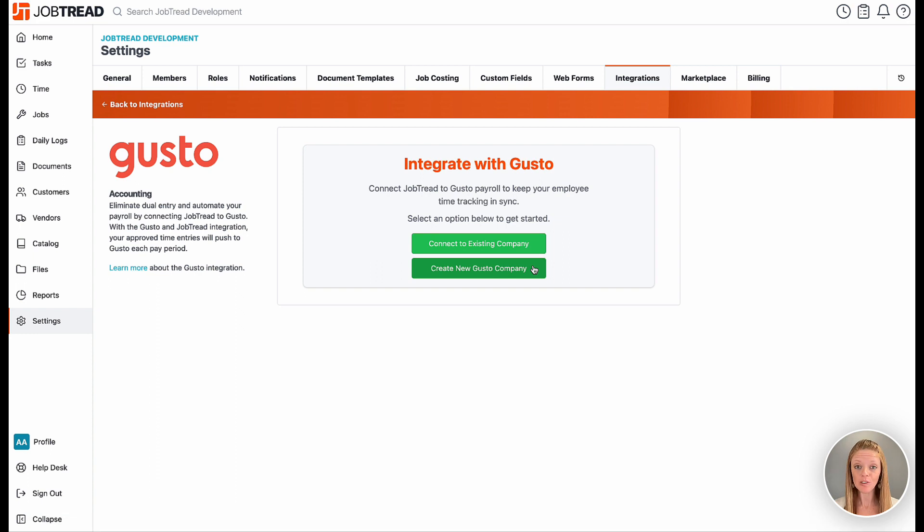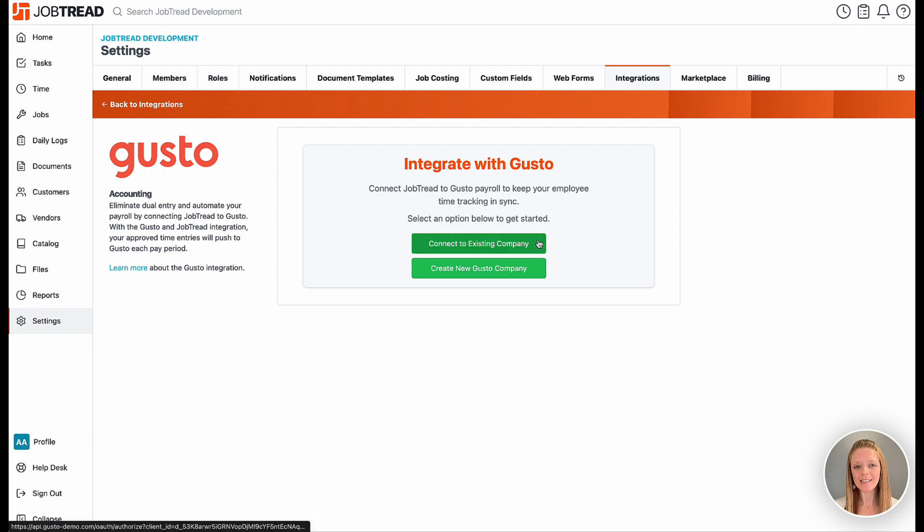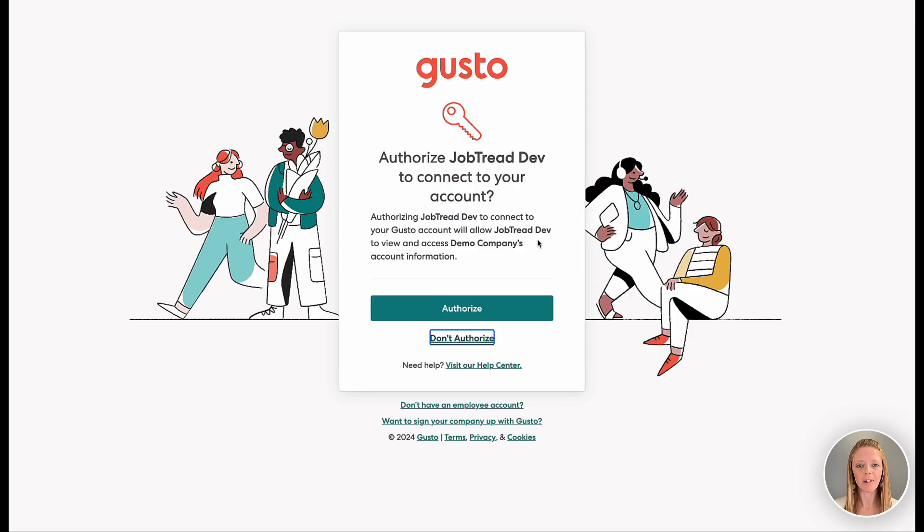If you do so through JobTread, you get the first three months free, or you can also connect to an existing Gusto company.